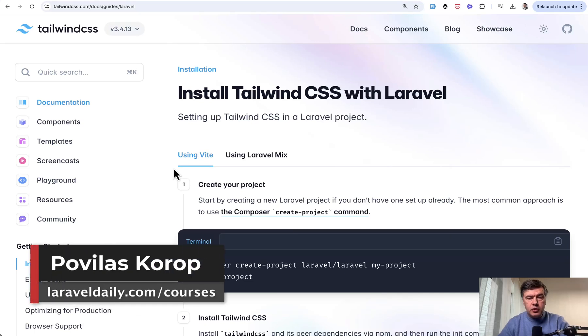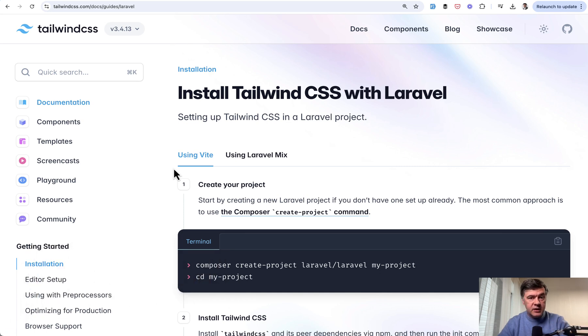Hello guys! In this video I will show you one pretty important change in Laravel 11 minor version: how to install Tailwind in Laravel. This has changed, or in fact it became much easier.